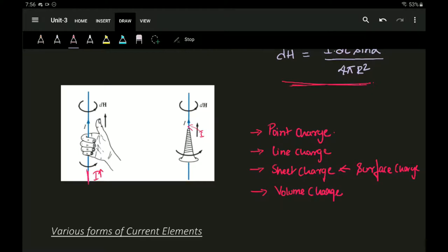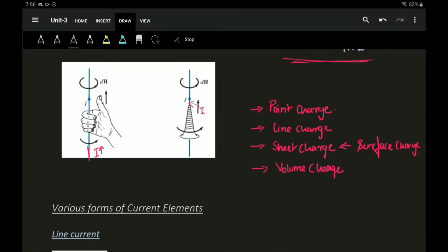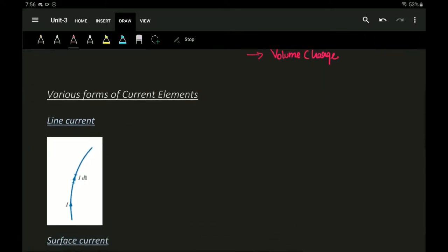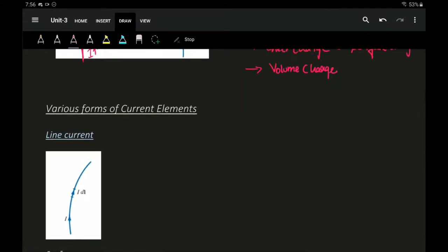Similarly, in magnetostatics we have line current, surface current, and volume current. To explain line current: it is a current due to the line element or current element. This small length which we are considering is called dl, and dl is usually called the current element.